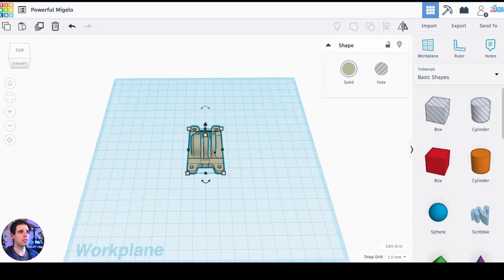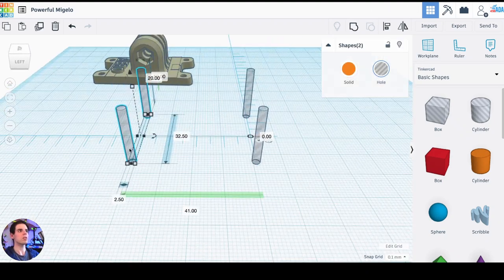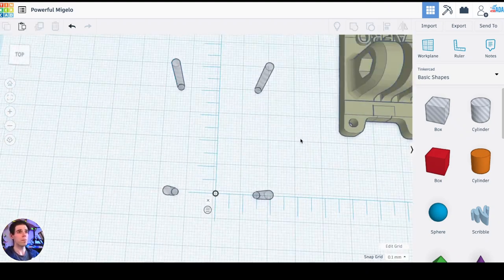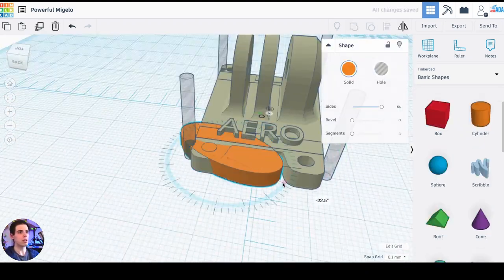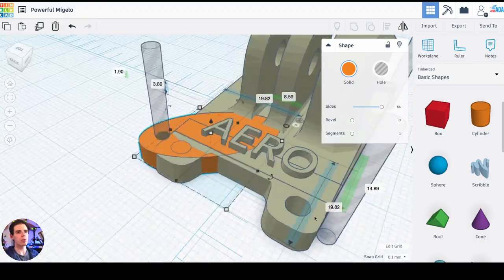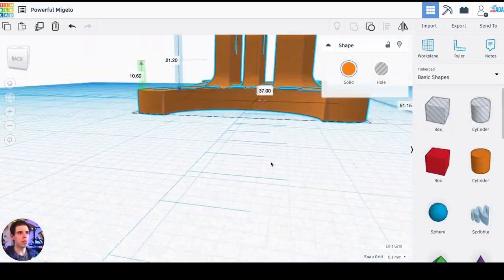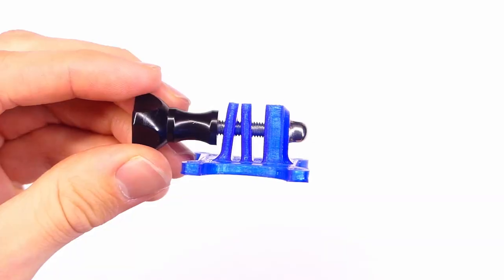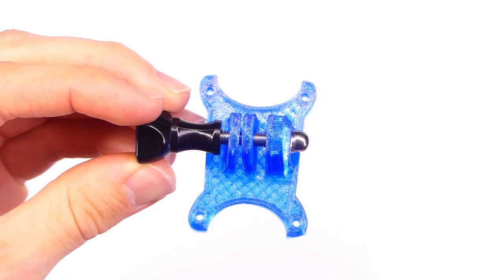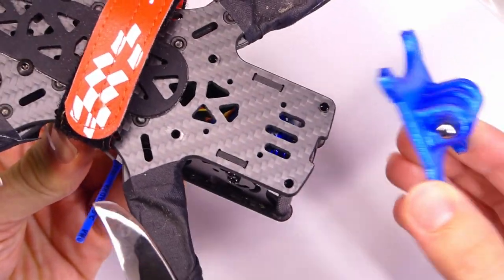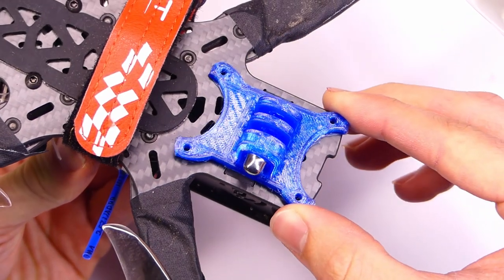Hey everybody, welcome back to RC with Adam. My name is Adam and today I'm going to show you how to easily modify a 3D model to fit your specific need using Tinkercad.